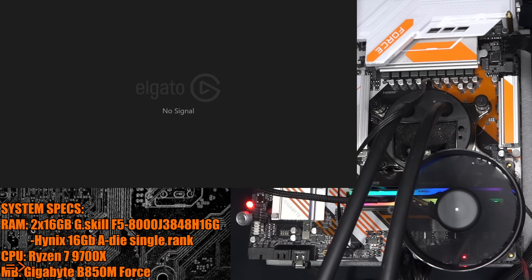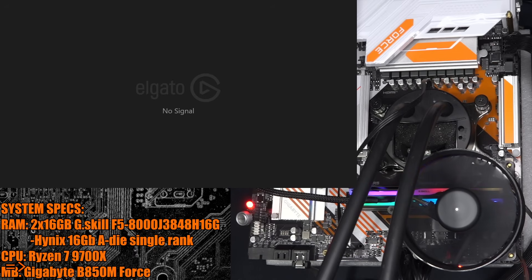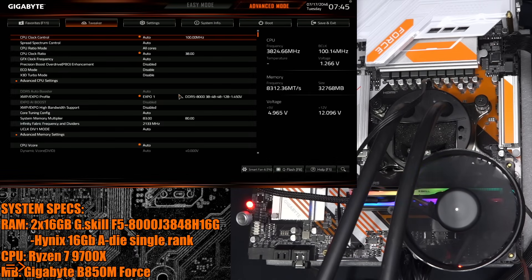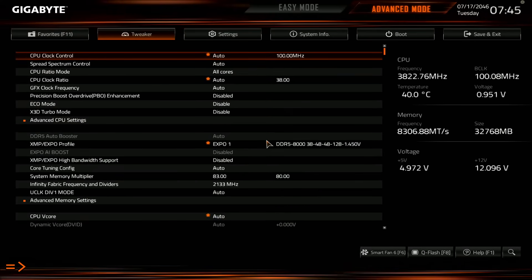Unfortunately, Gigabyte decided to leave the postcode off this motherboard. Like, you can see through the fan, you can see that there's the footprint for a postcode, but it would be too competitive in Gigabyte's motherboard lineup, so they didn't put the postcode on there. Anyway, so here we are in the BIOS.